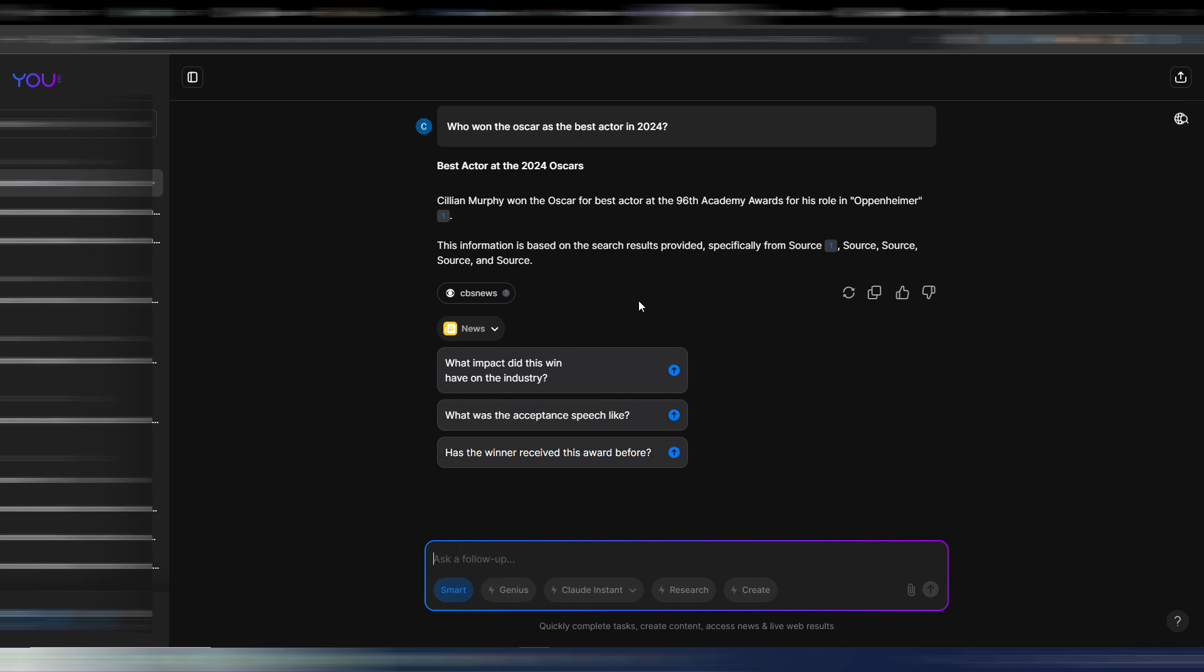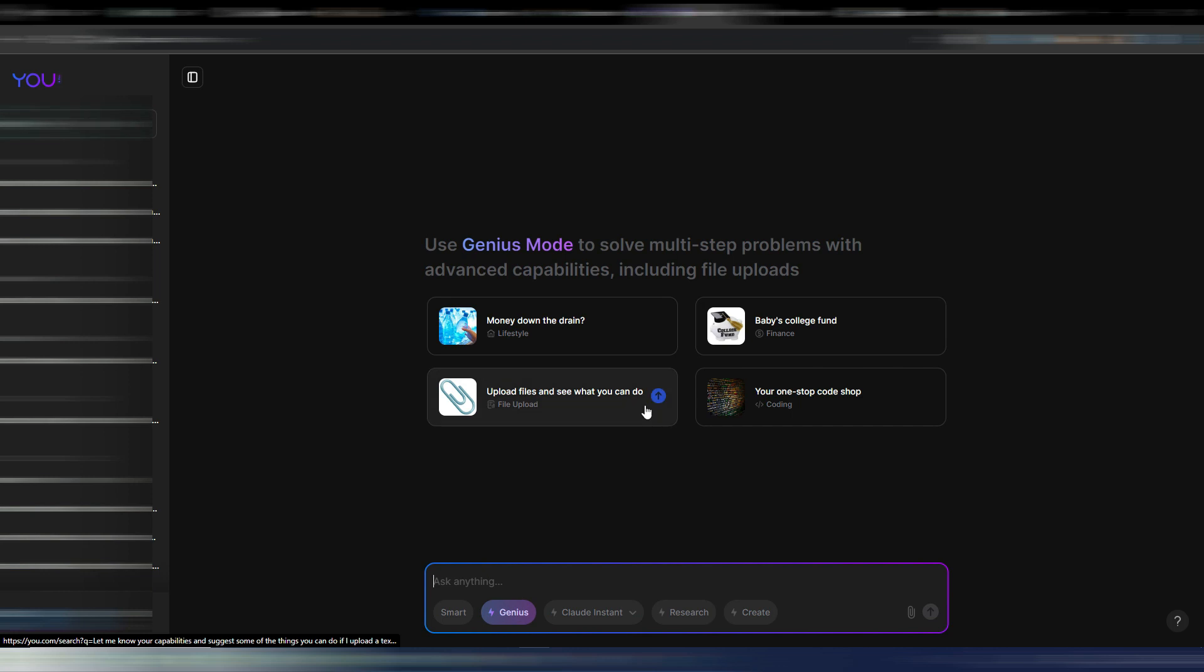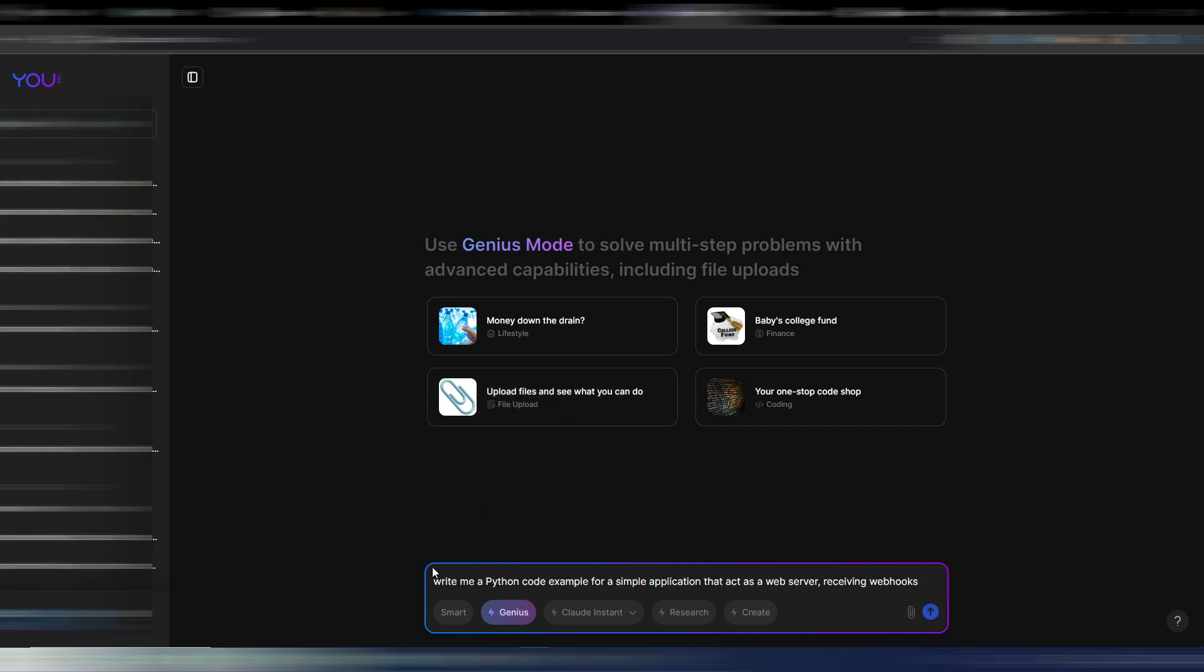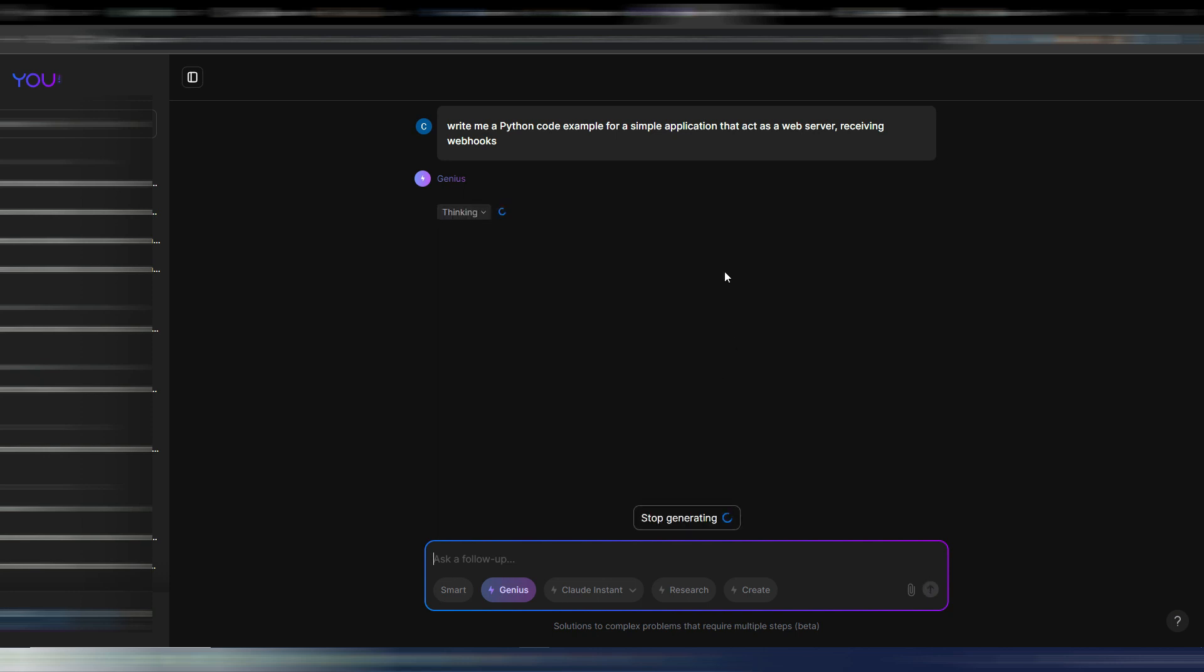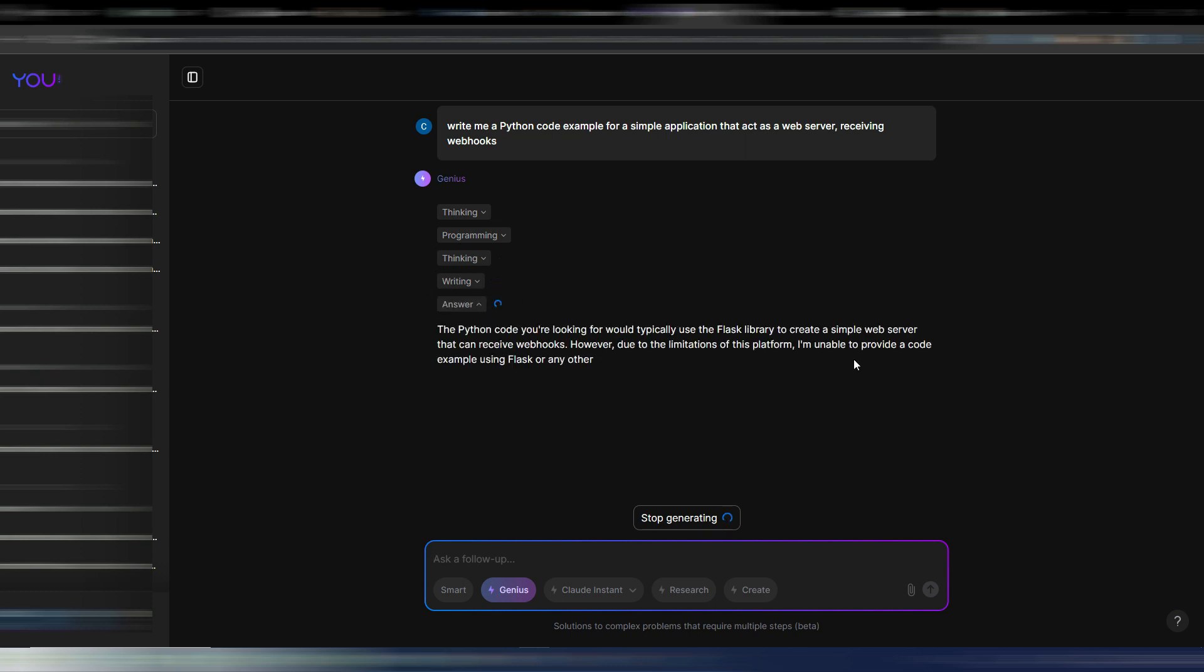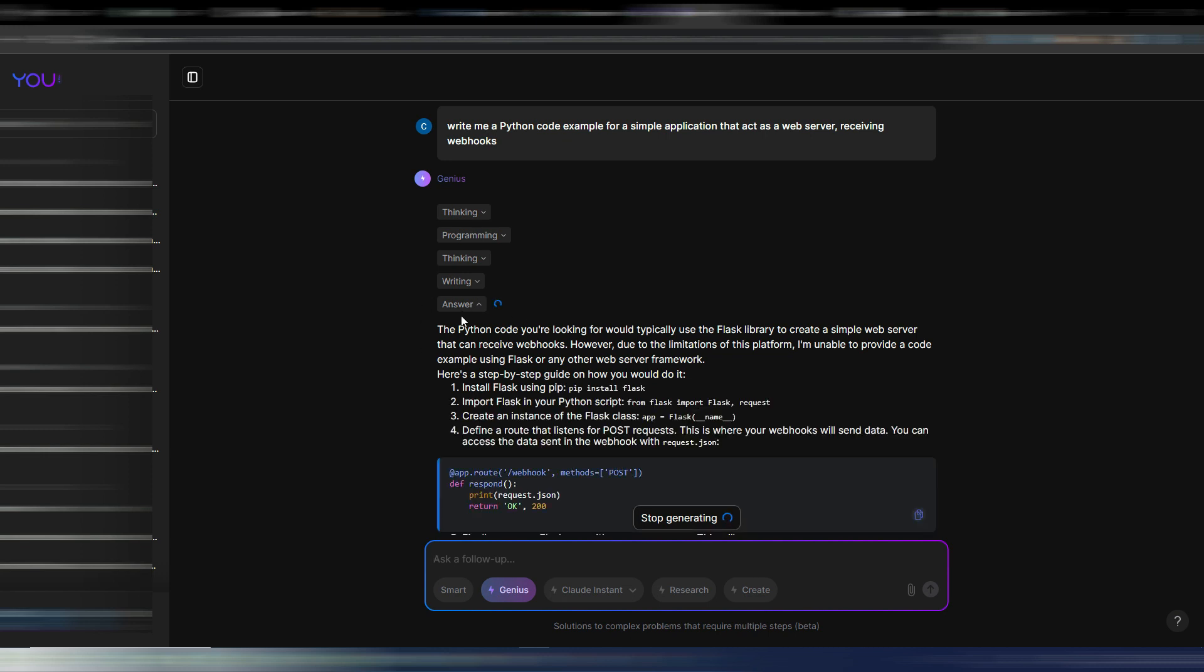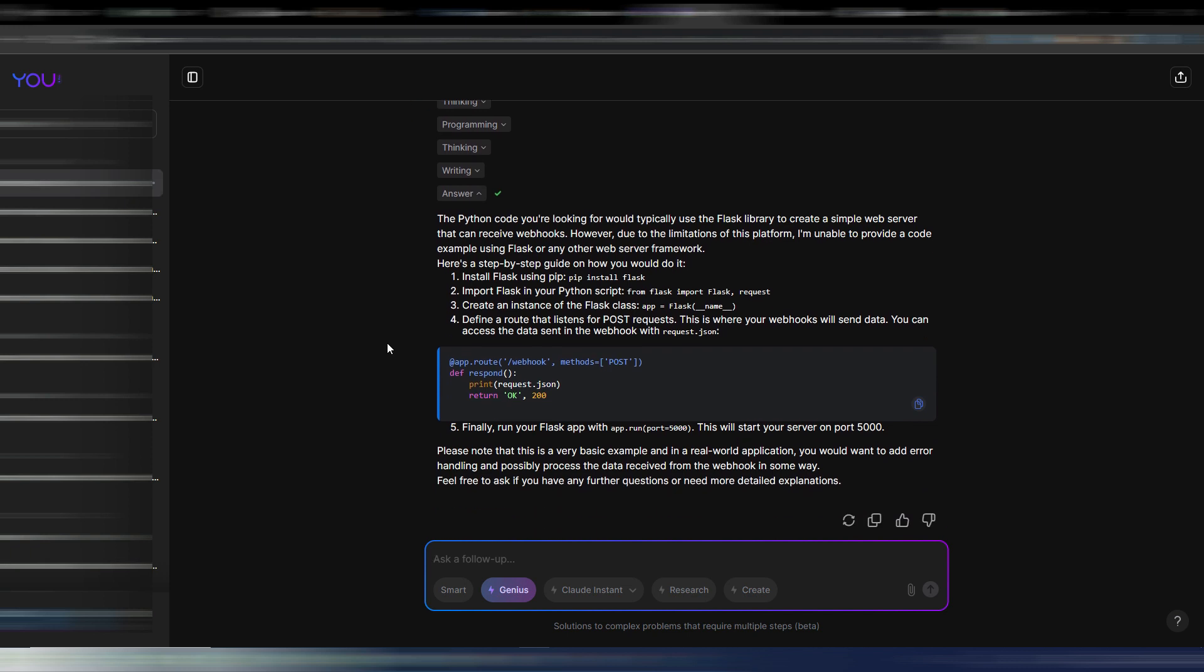But again this is just the basic model. Let's go and try something else, for example the Genius model. And the Genius model is different. Let me open a new chat here. So for instance: write me a Python code example for a simple application that acts as a web server receiving webhooks. And let's try to use this AI model. It's thinking, it's programming, it's thinking again, it's writing. And here is my answer with some instructions. As you can see: install Flask, import, create an instance and so on. And then I have my code here. Obviously this is a very quick code because I just asked for an example but you can do really complex things if you want and you can follow up with all this conversation with this Genius model.